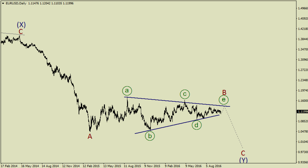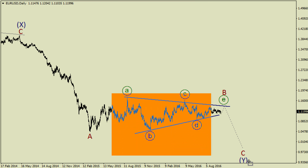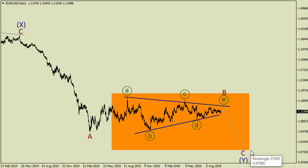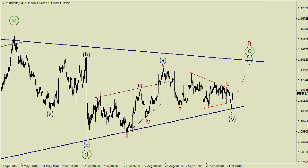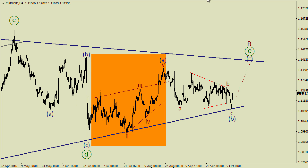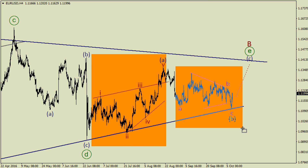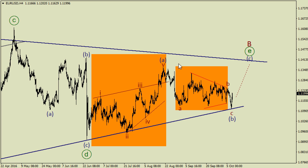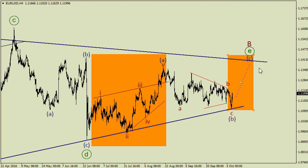Let's start with EURUSD where we've got this amazing triangle on the daily chart, and it's likely that this pattern is going to be continued. As we can see on the 4-hour chart, it's likely that we have a wedge in wave A here and a possible zigzag in wave B here, with a small triangle in wave B. So bulls are likely going to deliver wave C in the coming weeks.